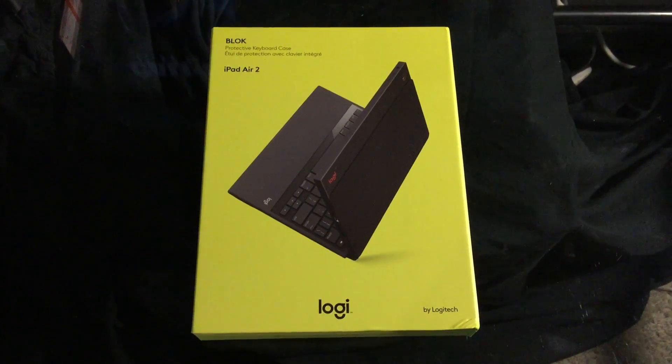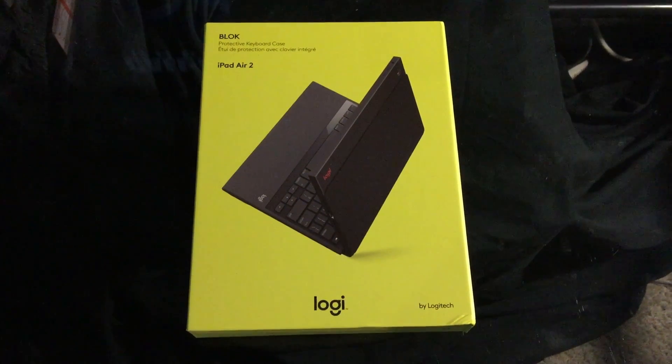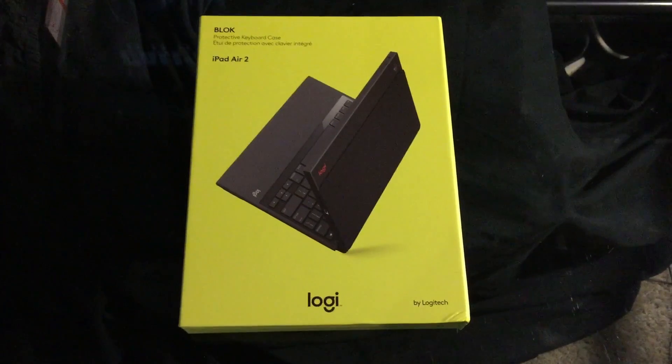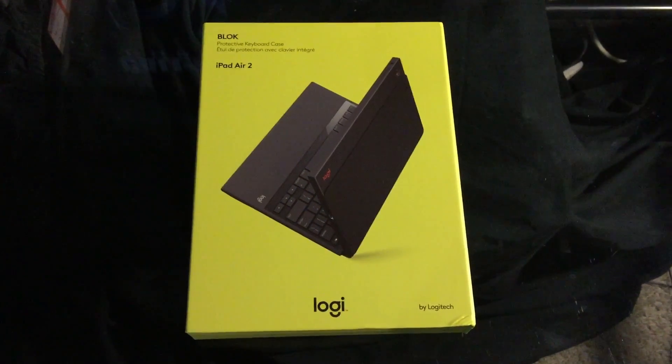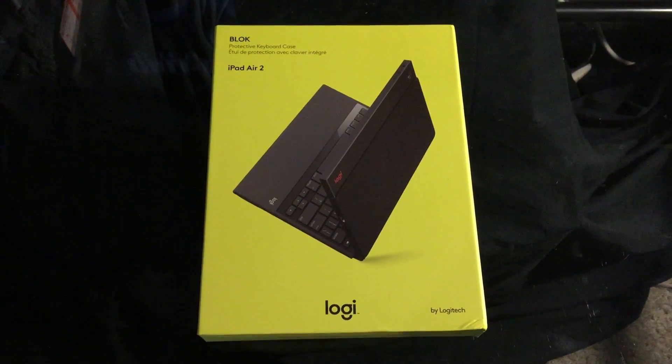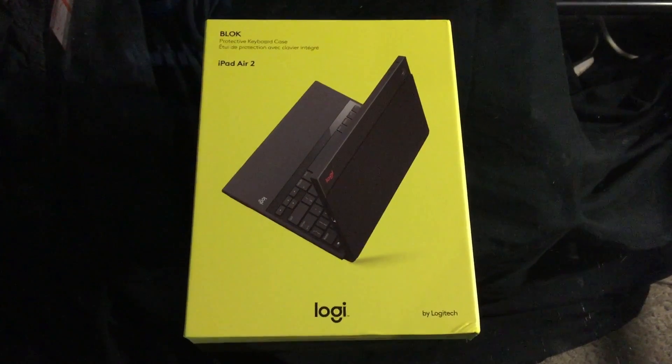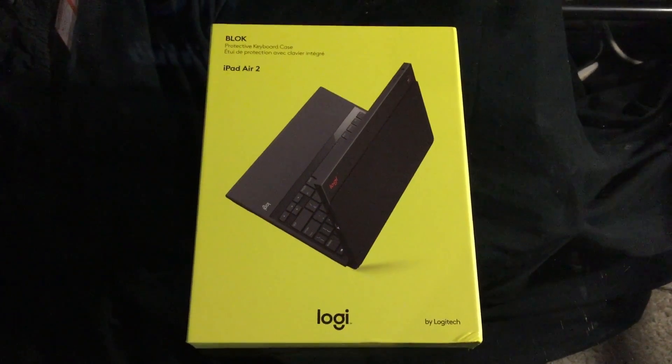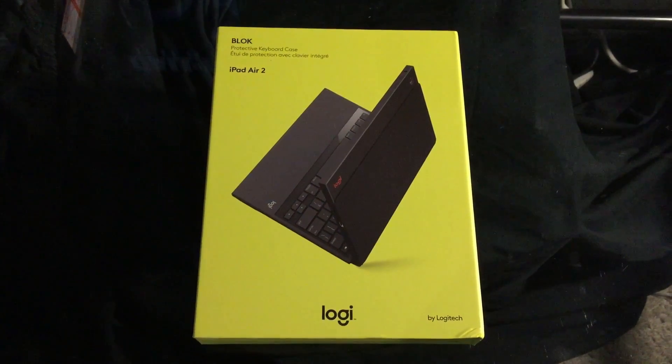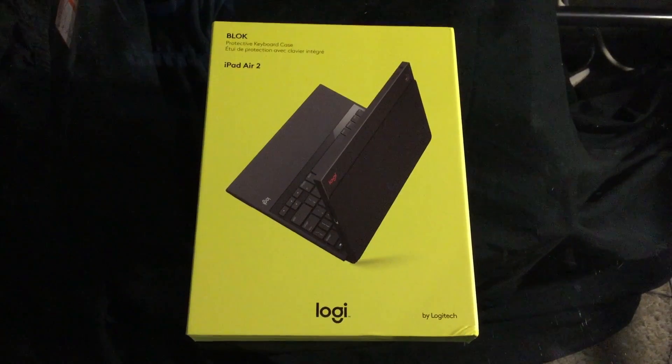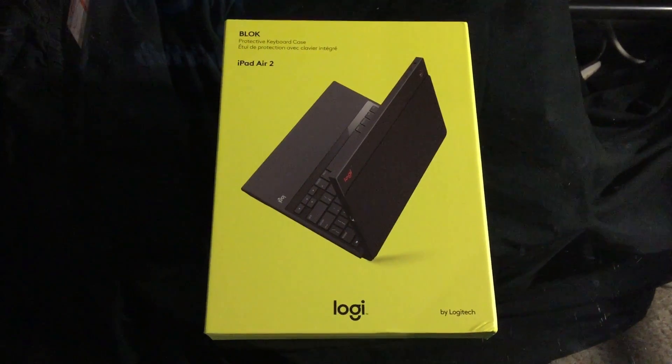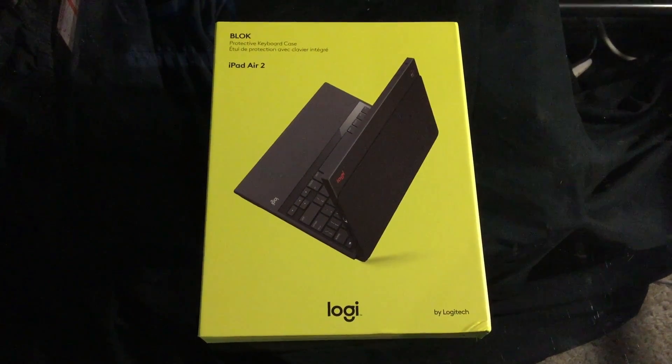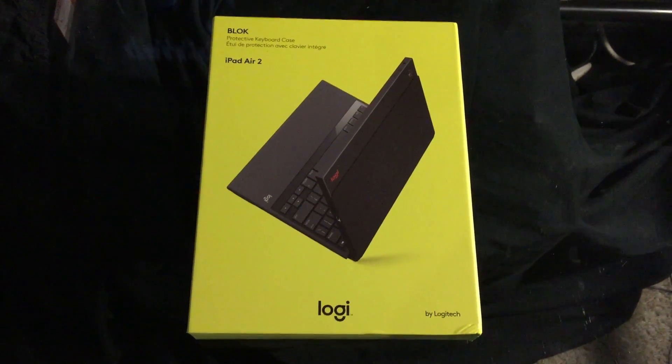Hey YouTube, how you doing? This is Zero coming in with my first unboxing slash review. This time it's going to be the new Logi iPad Air 2 Block Case. Logi is the new moniker that Logitech is going under for its new line of devices for the iPad, iPad Mini, iPad Air, and the like.